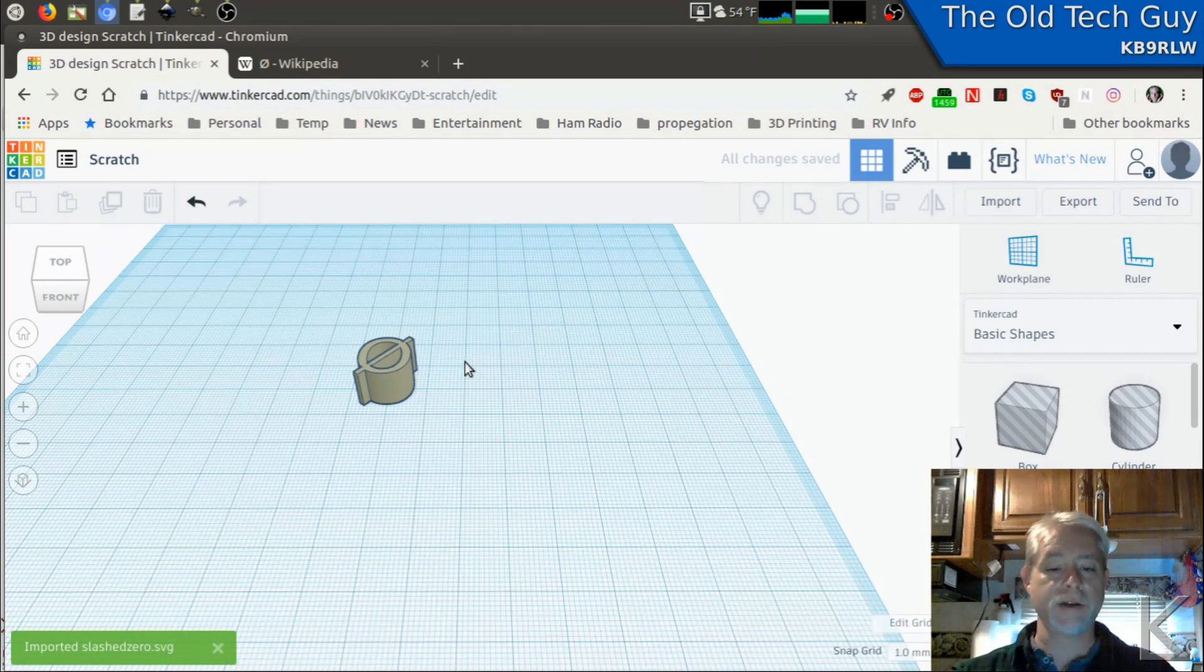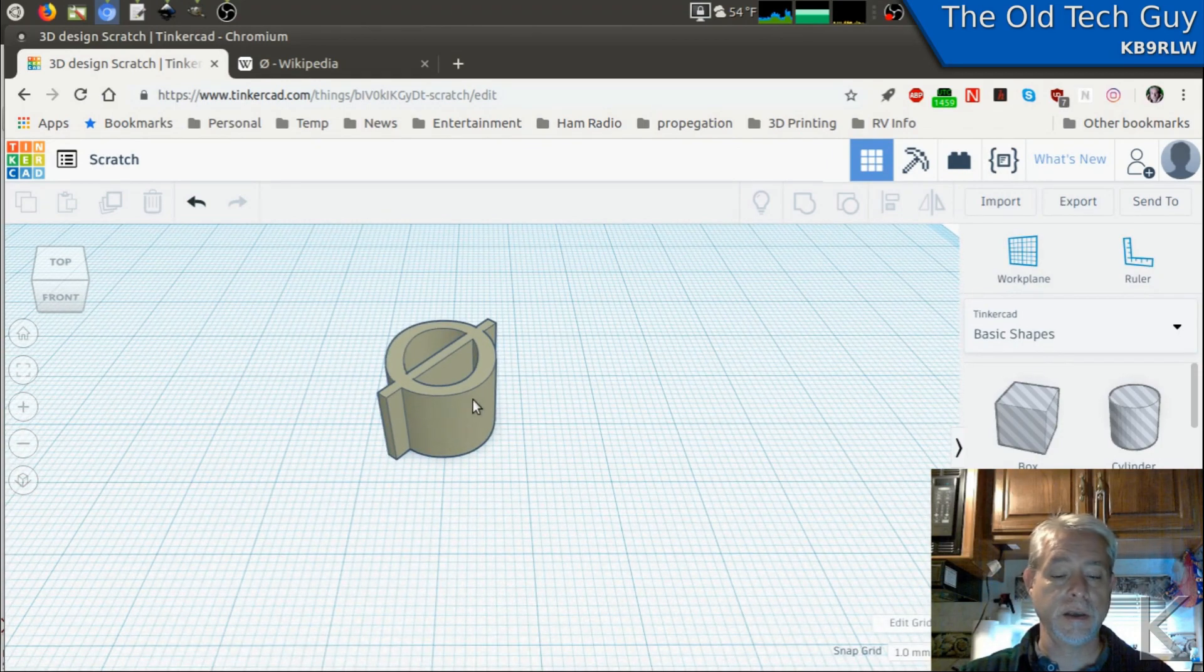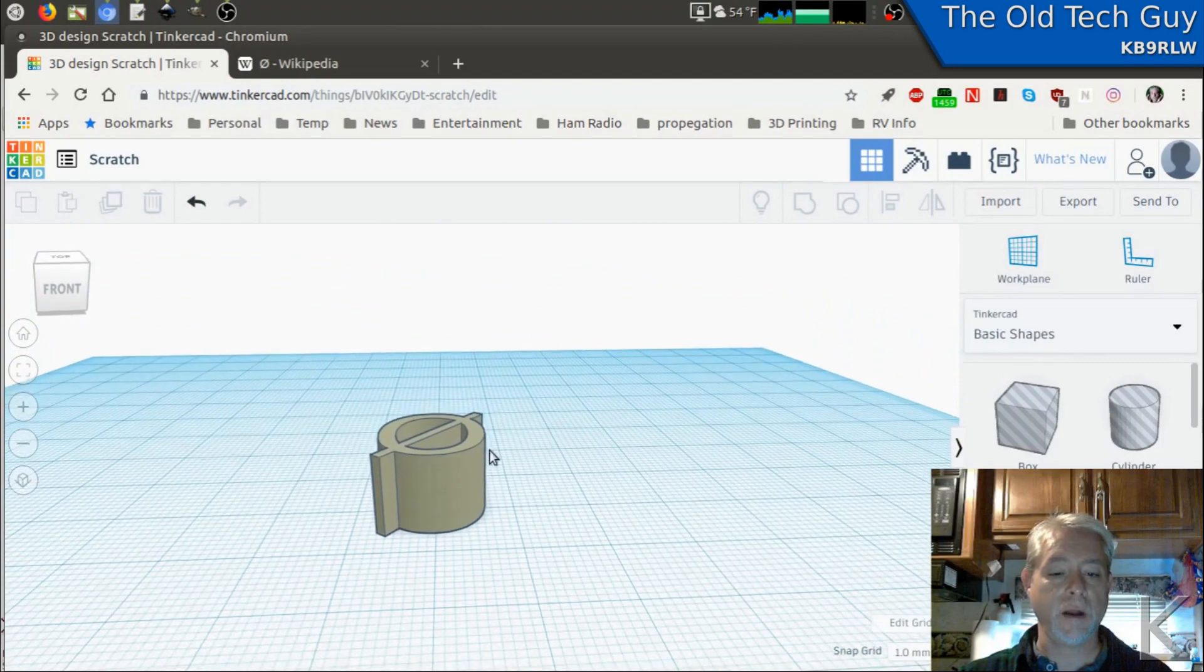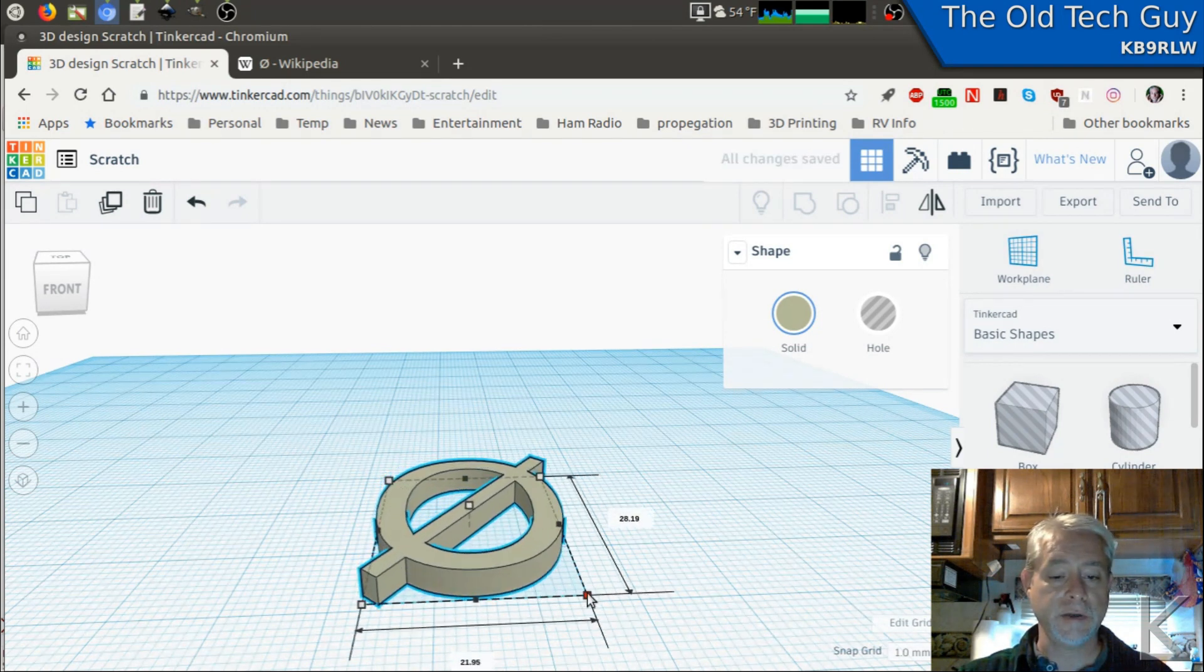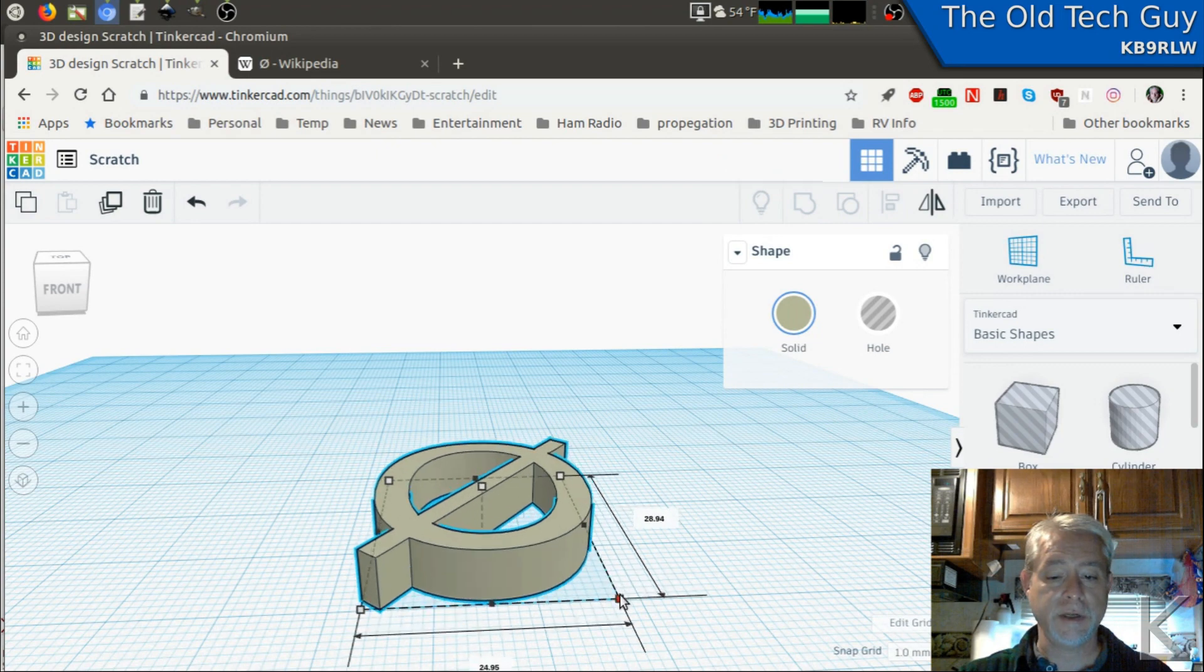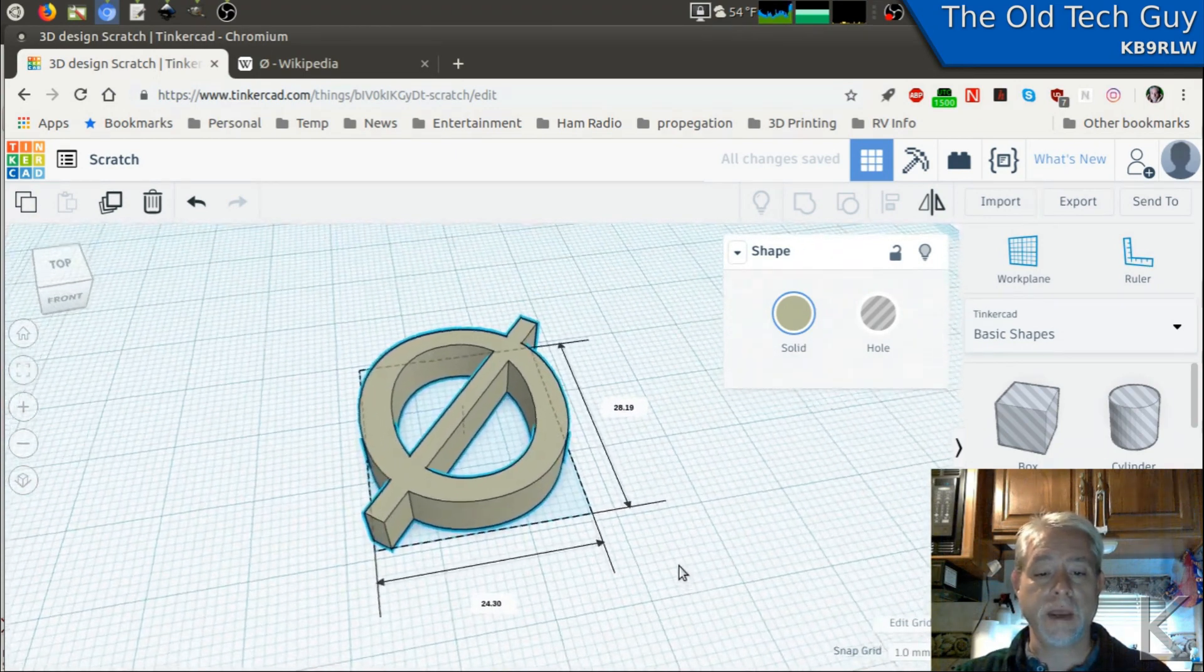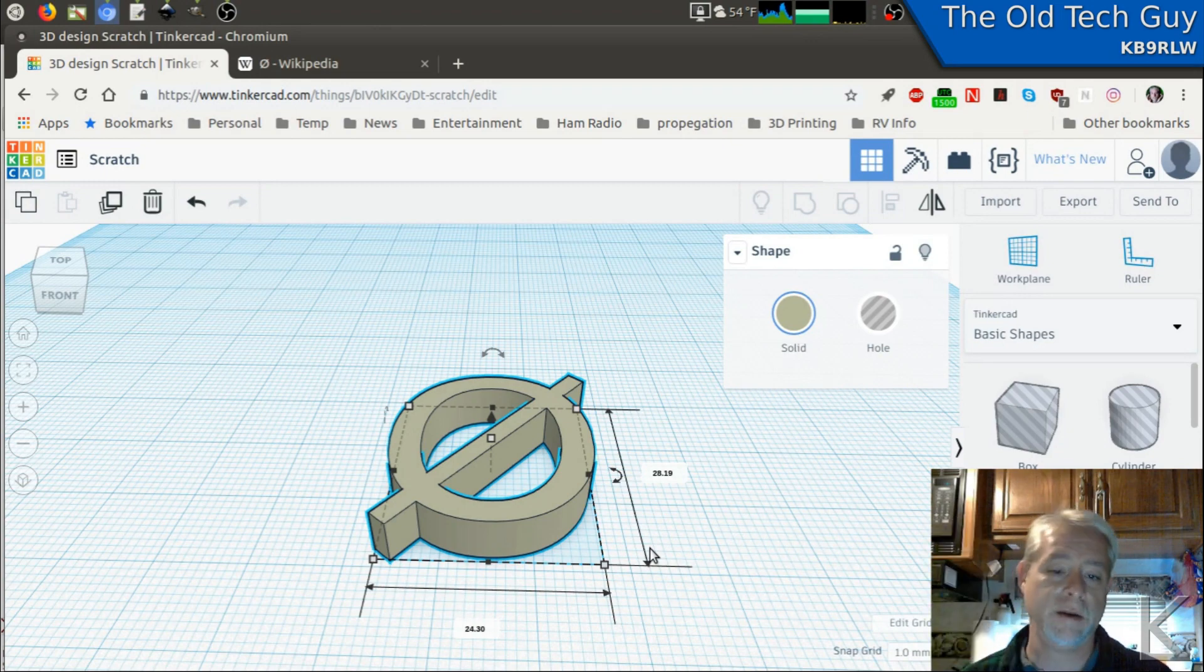There's our slashed zero. And as you can see, it looks pretty good. It already extruded it for us. Made it kind of tall, 10 millimeters. We can shrink that down. And we can scale this out too. If I hold down Shift, I'll scale both sides together. There we go. So yeah, there we go. That's how we would get our slashed zero into Tinkercad. Well, at least that's one method.